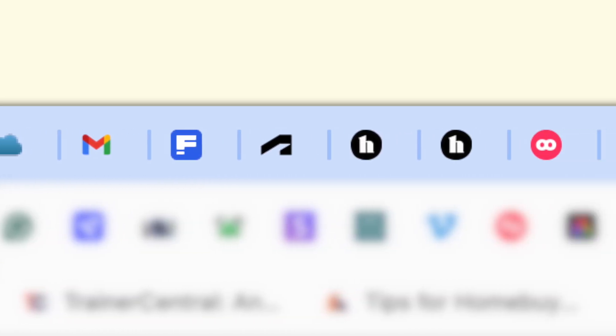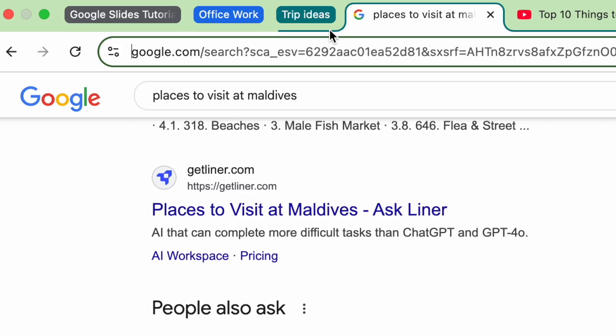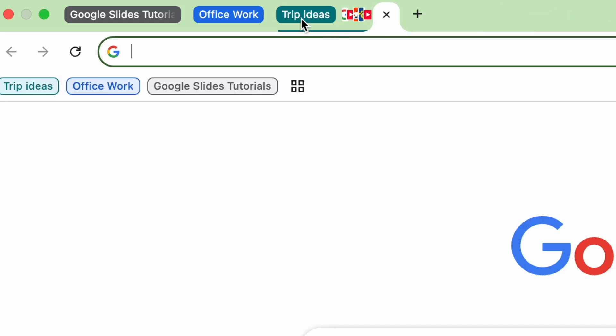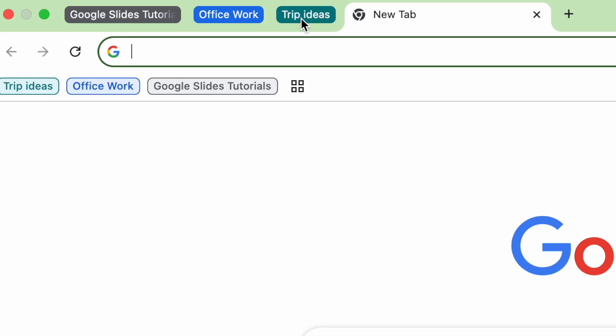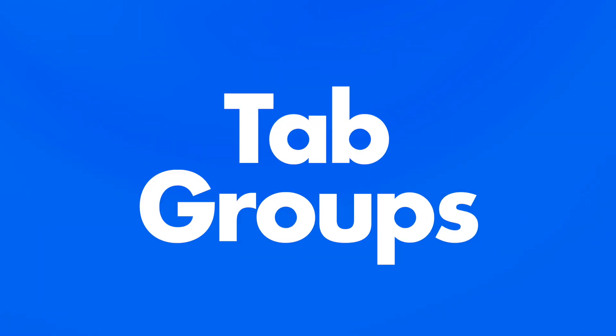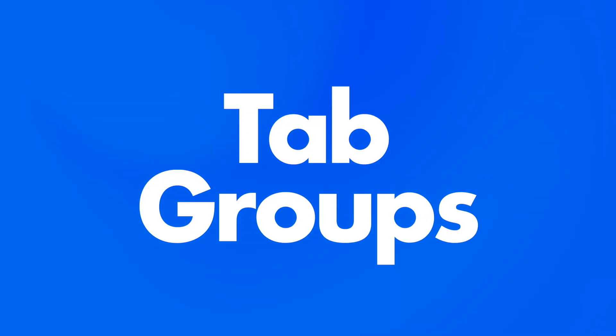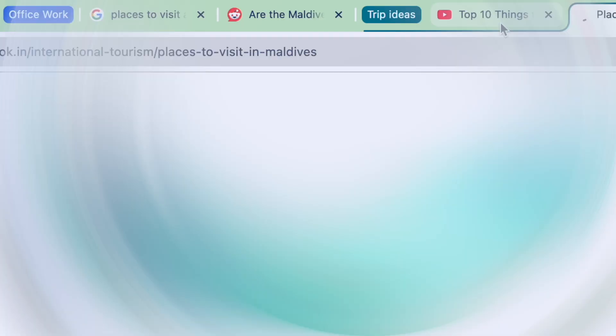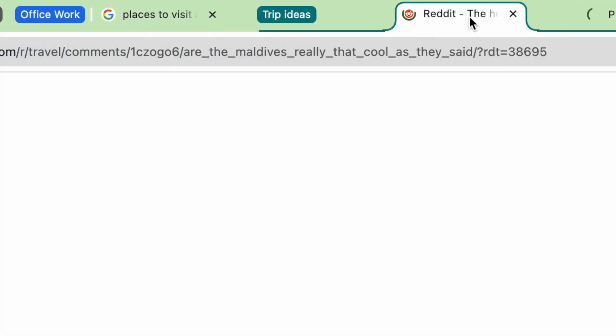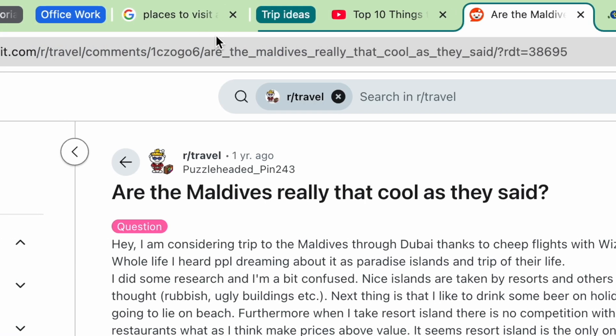But what if I told you there's a built-in feature in Chrome that can help you get rid of this chaos? Let's talk about tab groups, a simple but powerful feature that can seriously boost your productivity.